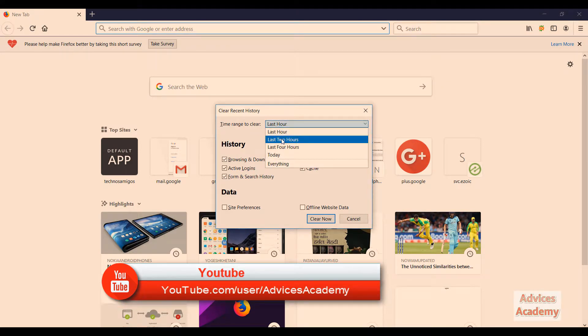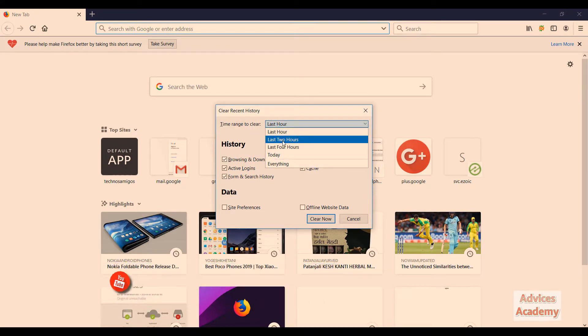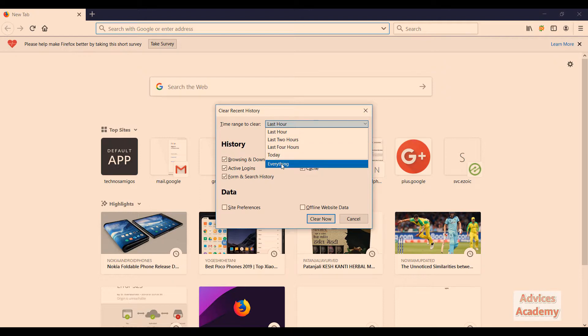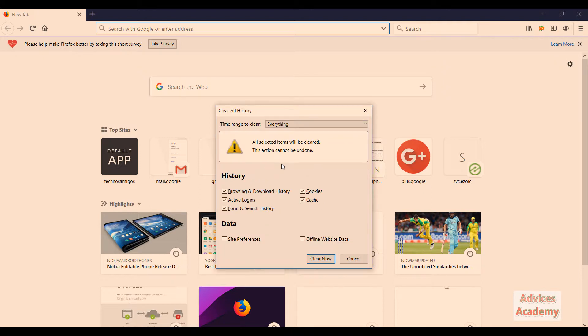You can select it from last one hour, last two hours, last four hours, and everything until you installed this browser. Just click on clear now and the browser history will be deleted.